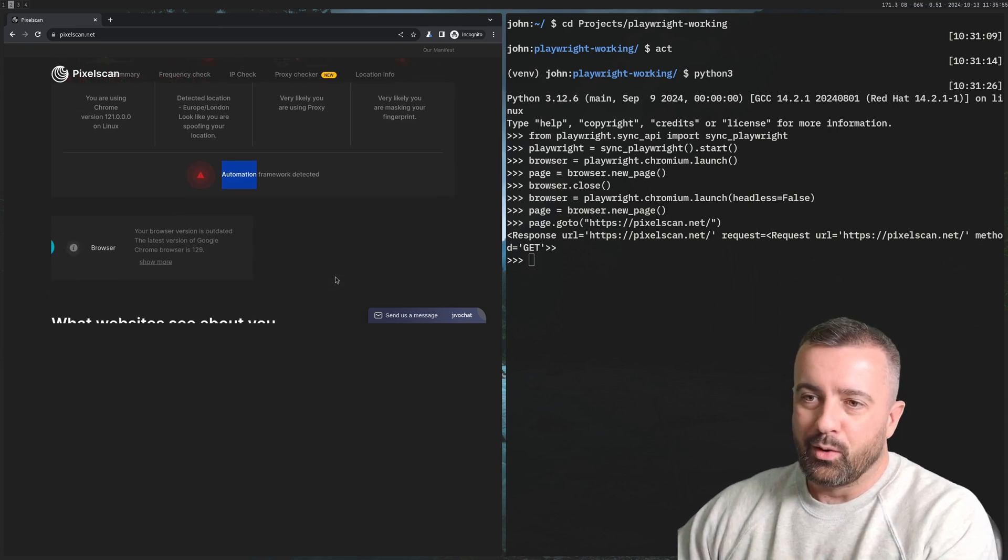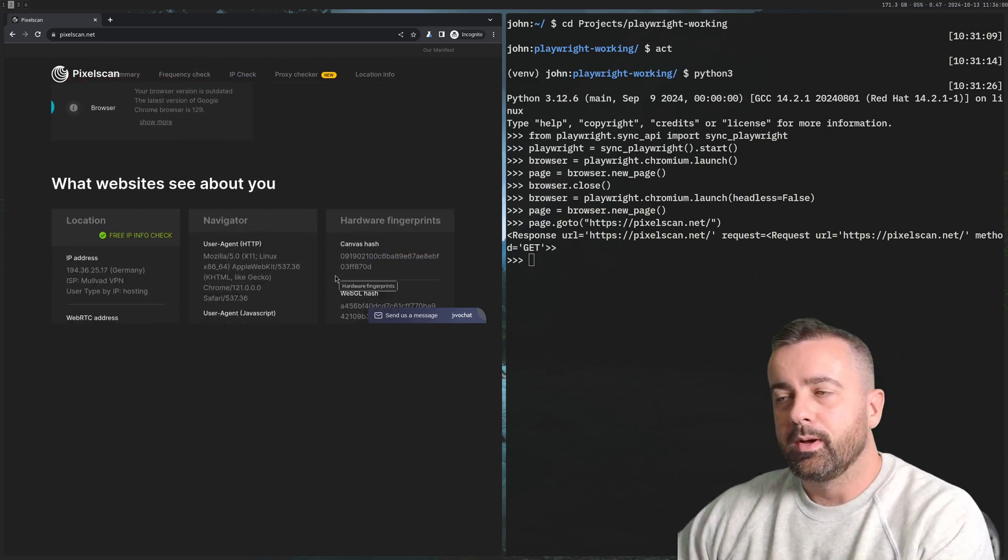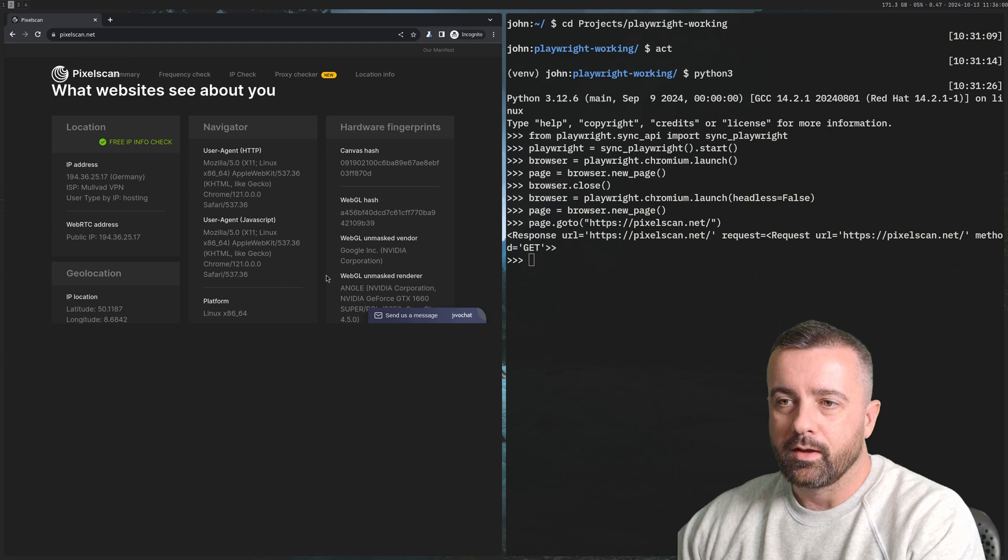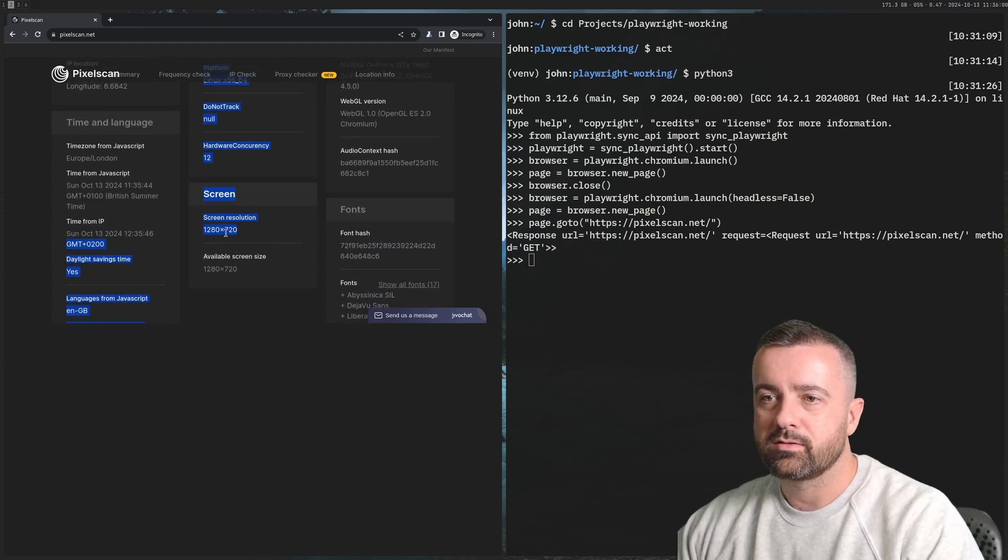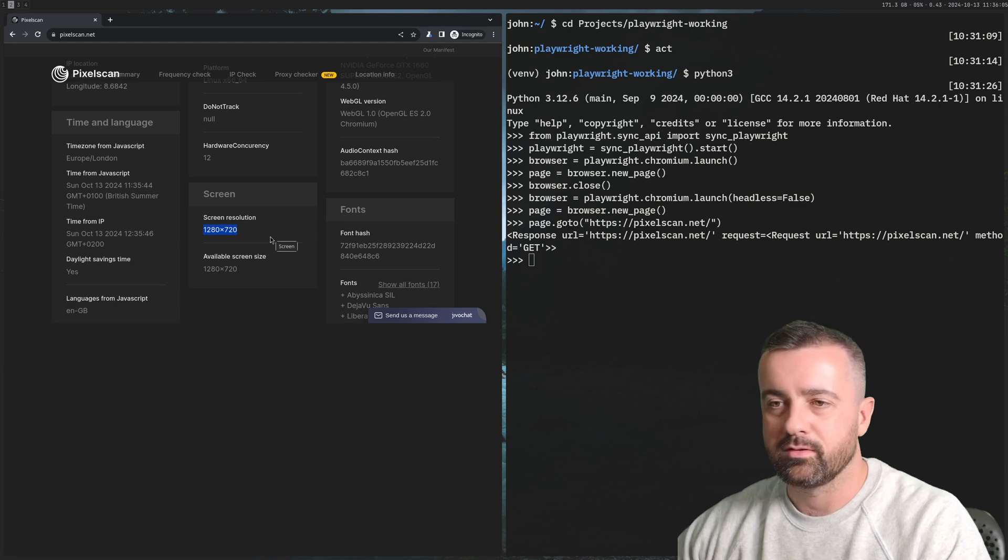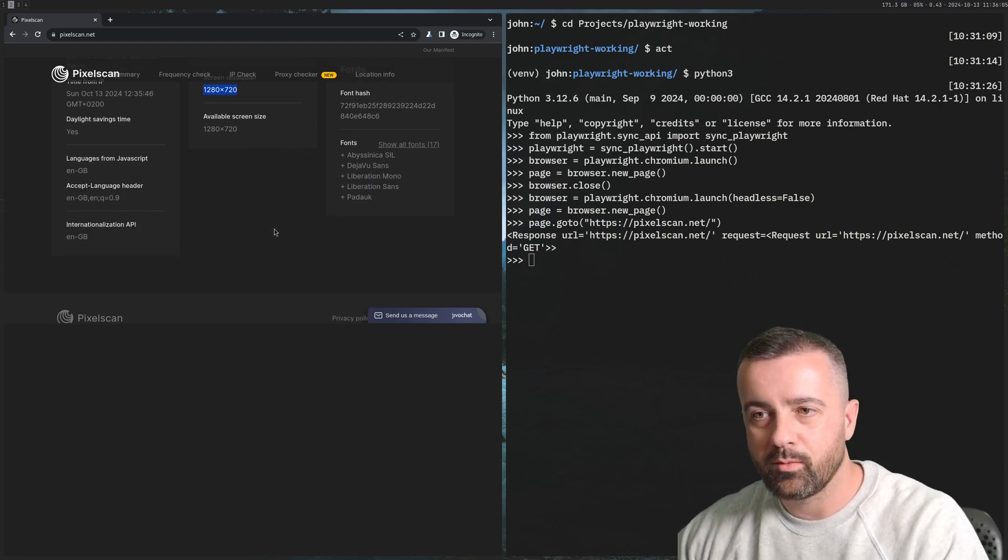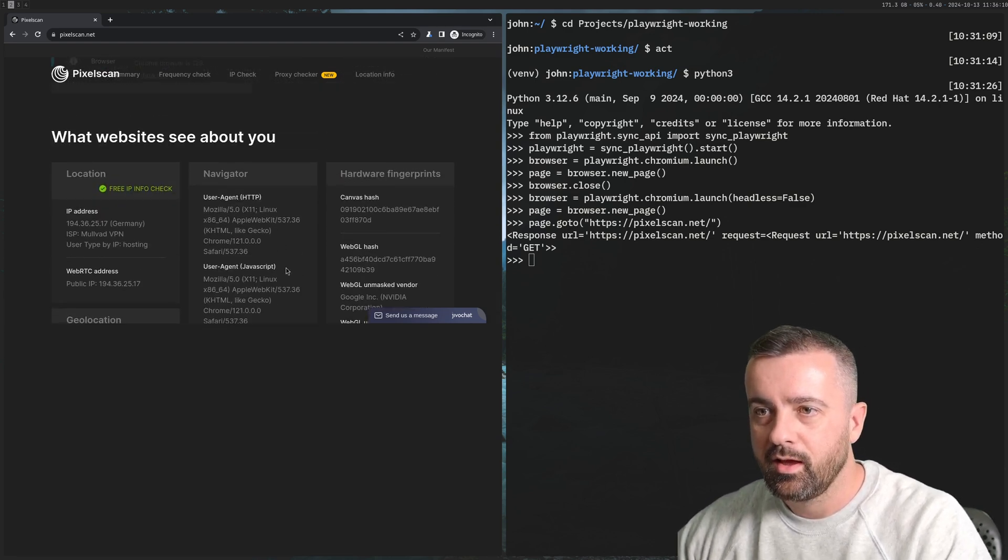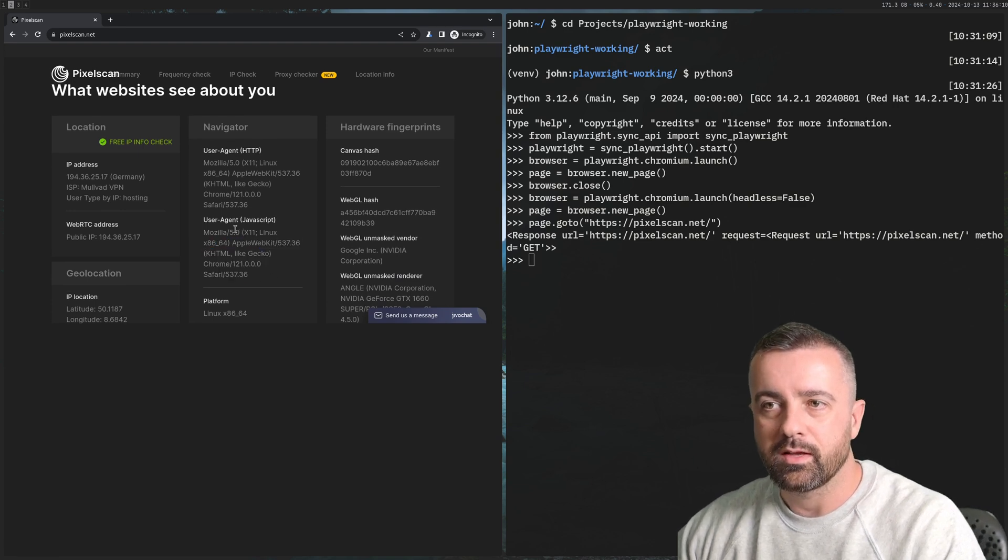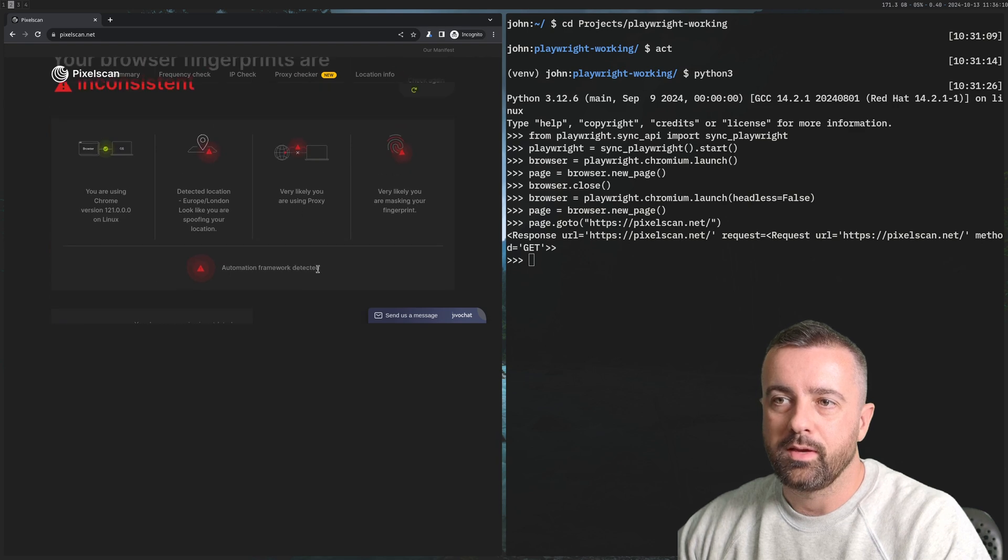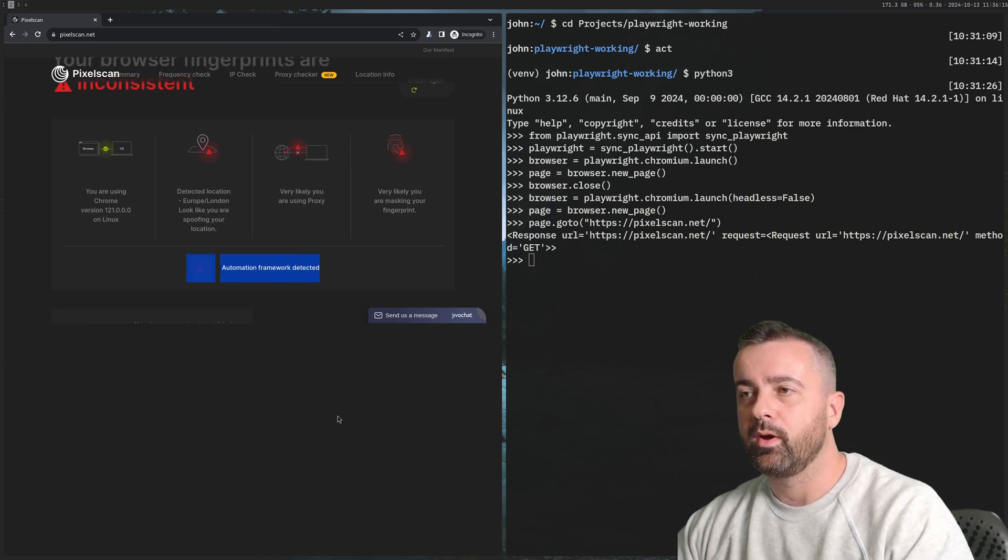We do have the automation framework detected. A lot of things about this are a dead giveaway that we are using Playwright. We haven't changed the screen resolution - who runs this screen resolution? Nobody. That's something we'd want to look at changing. We have a good user agent though. Again we have the IP issue but we have this automation framework detected.